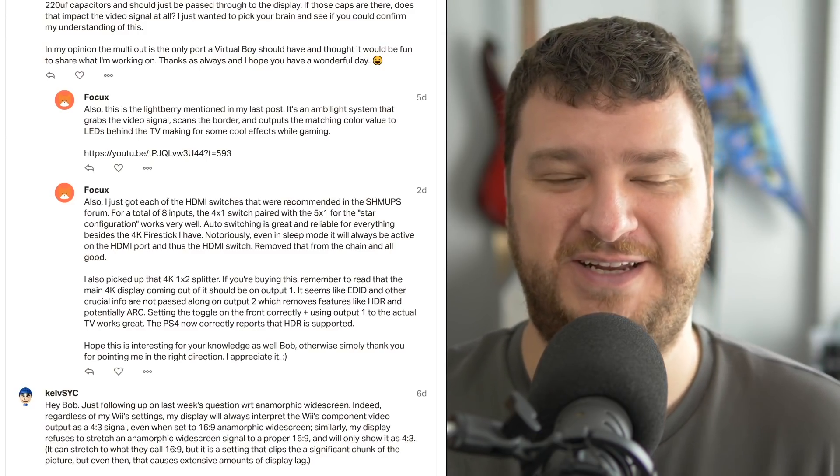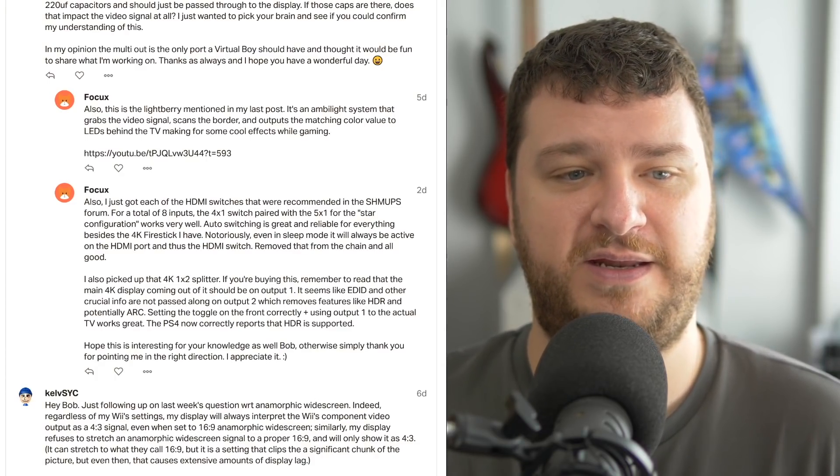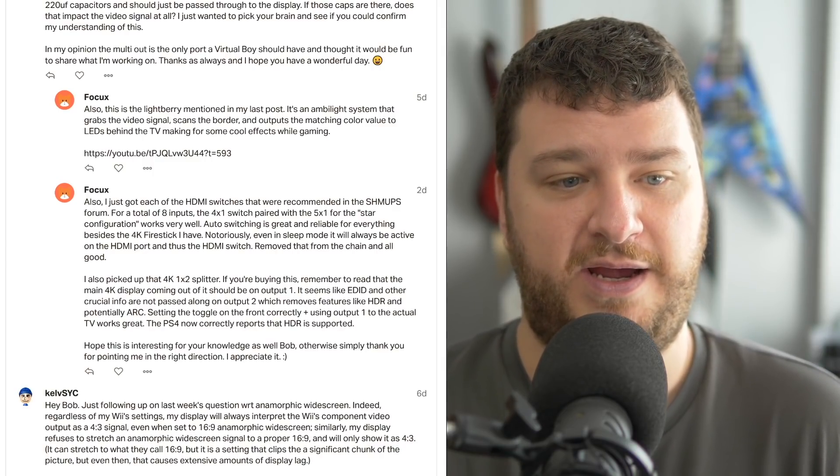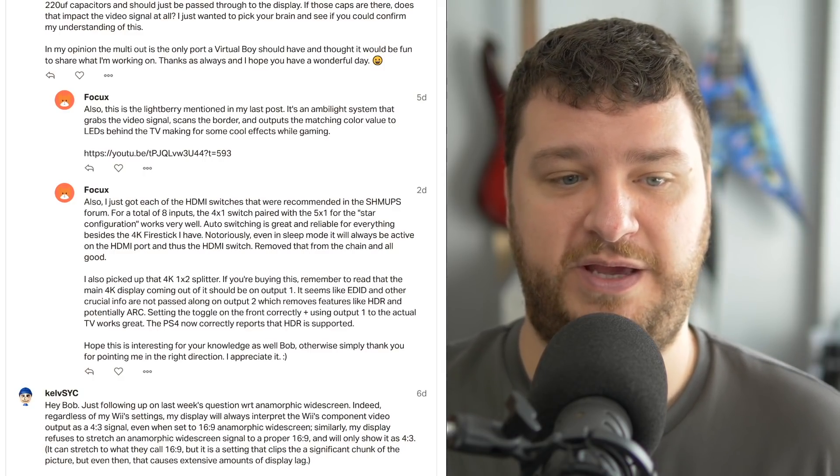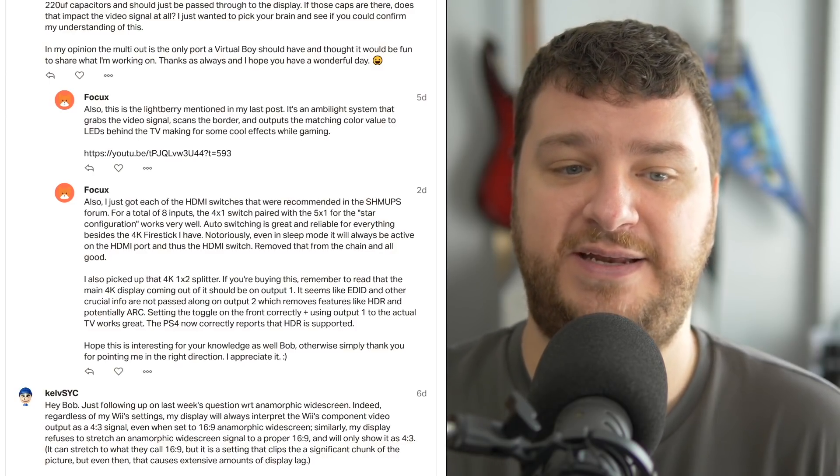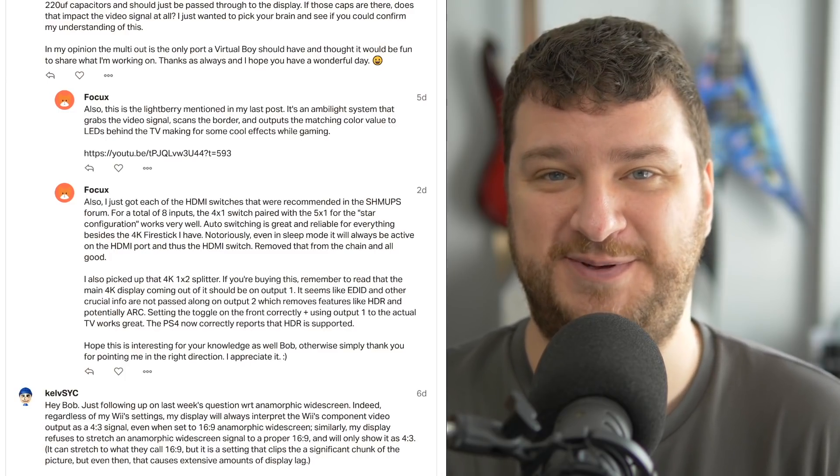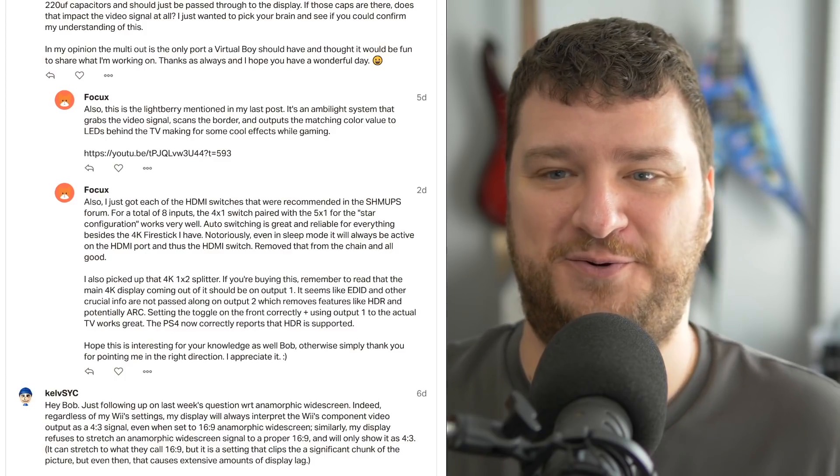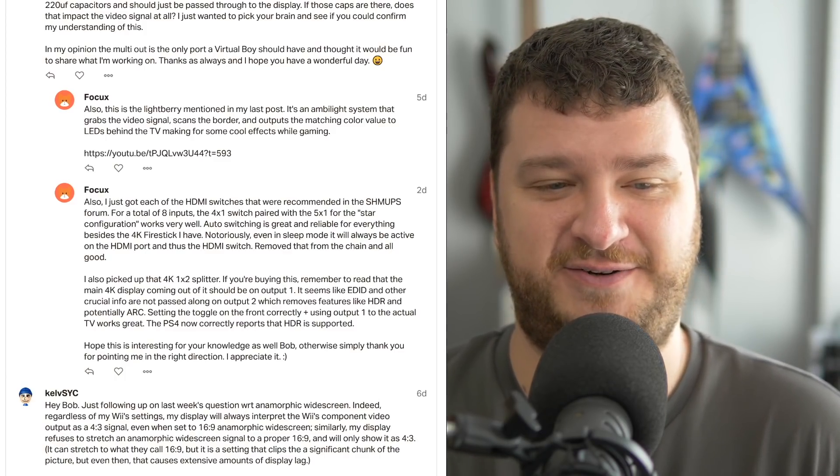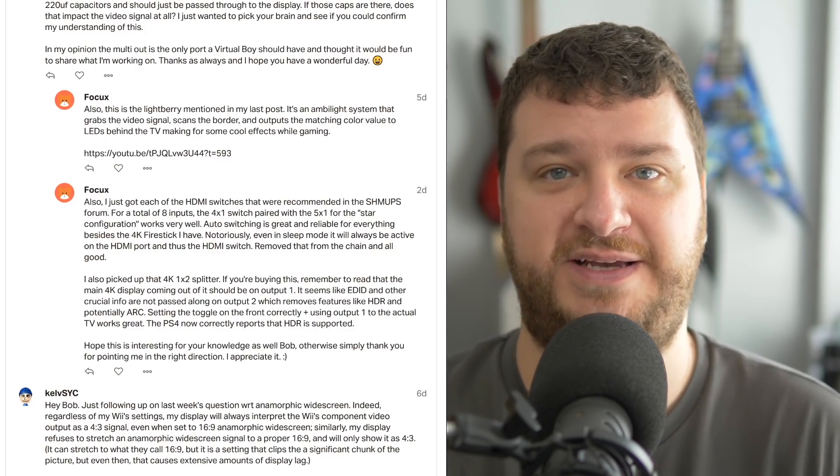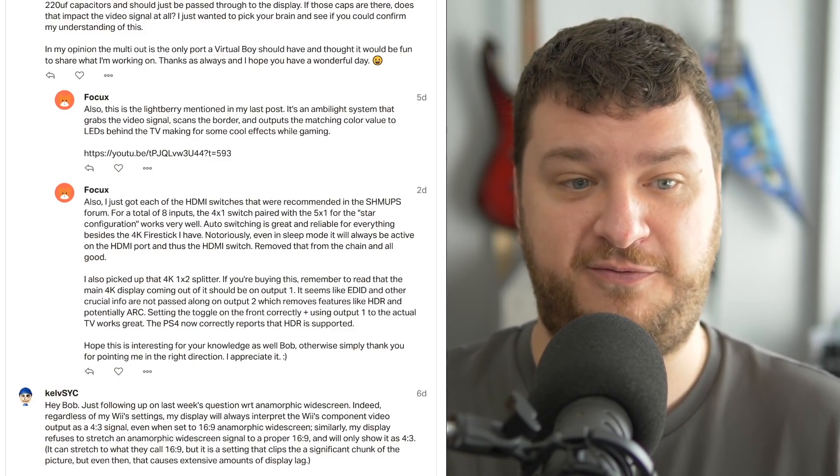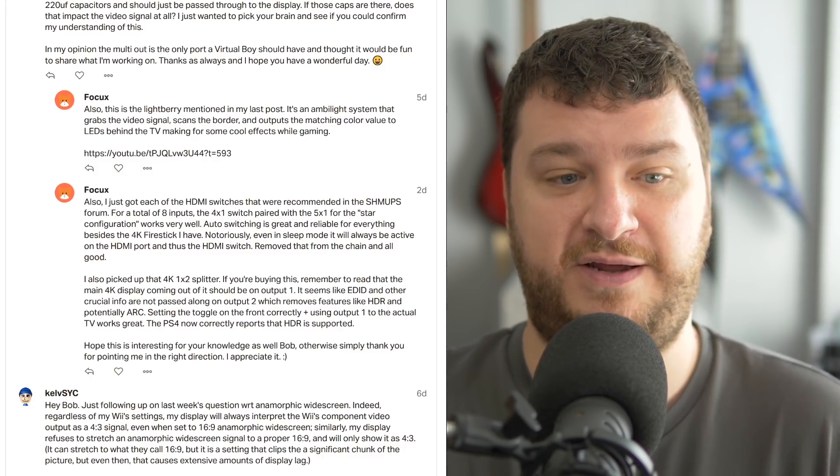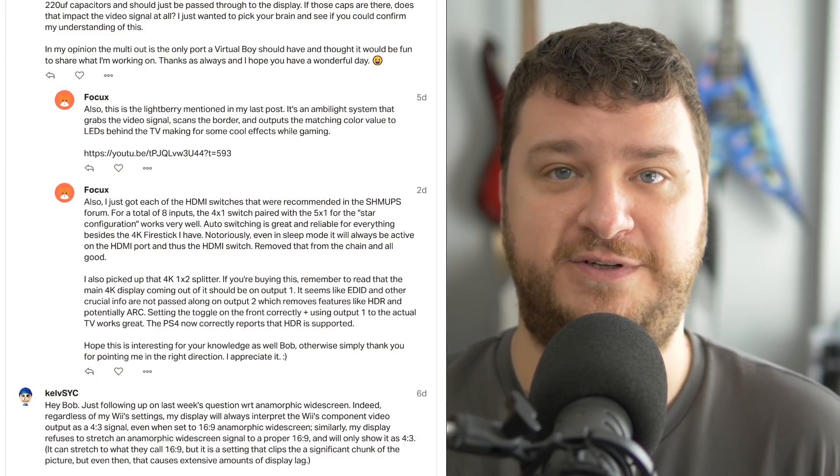And you also mentioned HDMI switchers and splitters, and you said that you had some luck with them, but remember to read that the main 4K display should be out on output one and check the EDID readings. I haven't had time to jump back into testing that stuff. I haven't had time for most things, to be honest with you. But I respectfully rely on awesome people like you feeding everybody the info from your test results. So thanks for posting here. Definitely post in shmups if you find something noteworthy. And of course, thanks to Dave again for starting that.